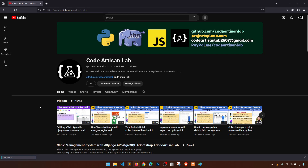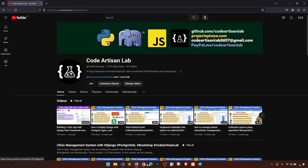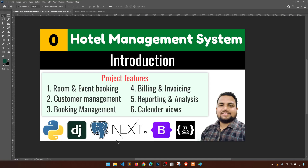Hi guys, welcome to Code Artisan Lab. Today I'm going to start a hotel management system in Django, Django REST Framework, Next.js, PostgreSQL, and Bootstrap. This is an introduction video where we will talk about the main features of this project, how you can get the source code, and how we will proceed step by step.